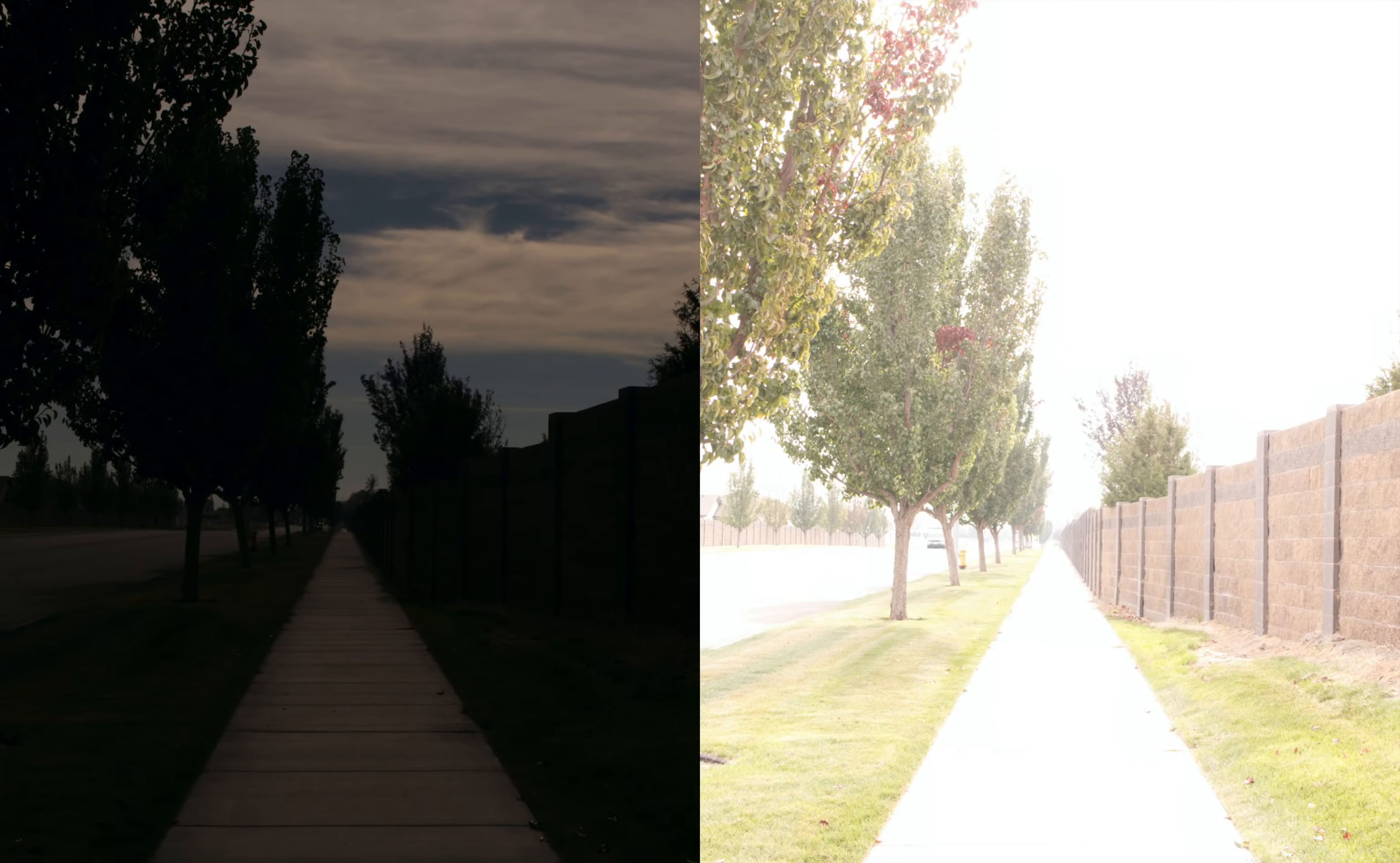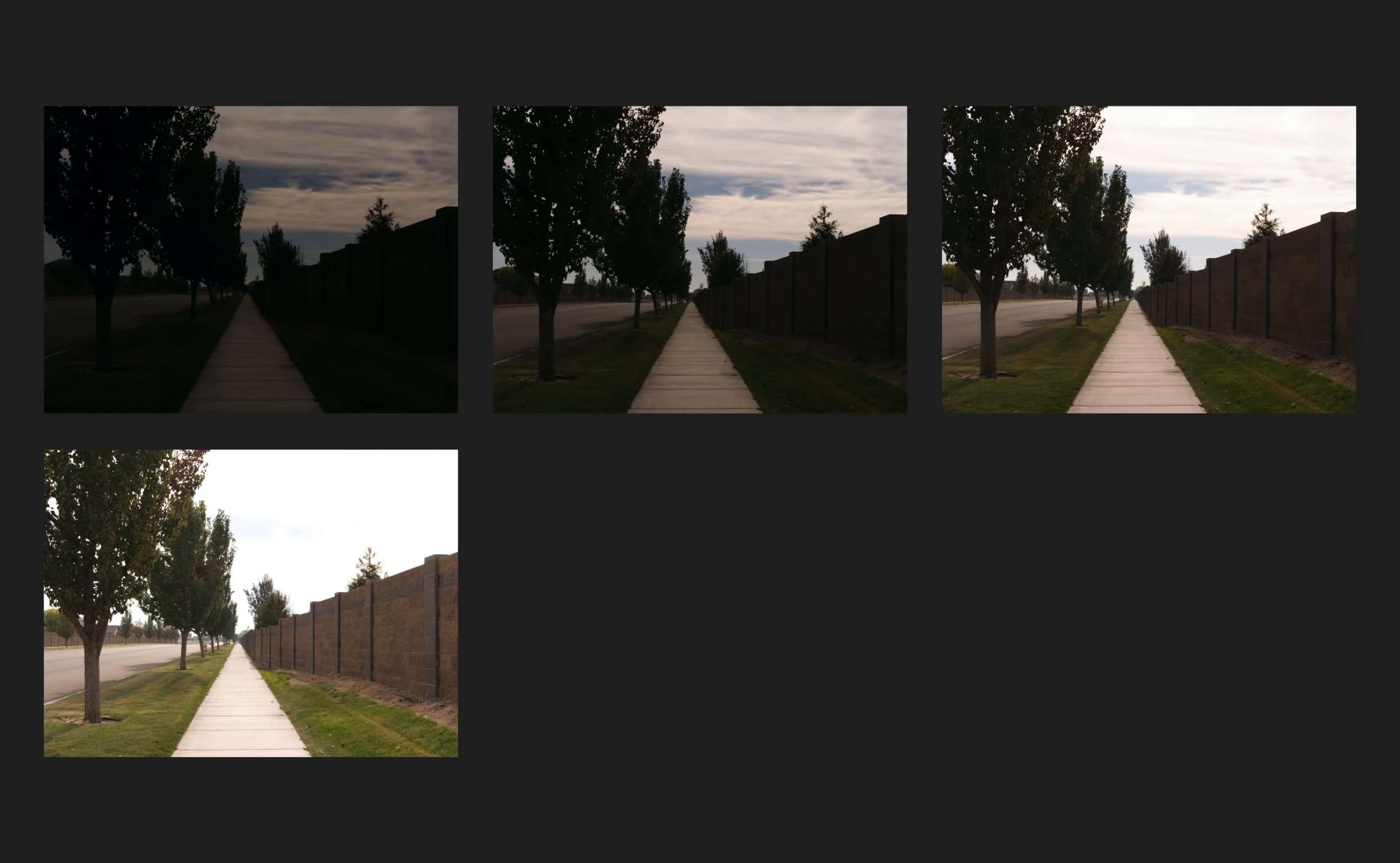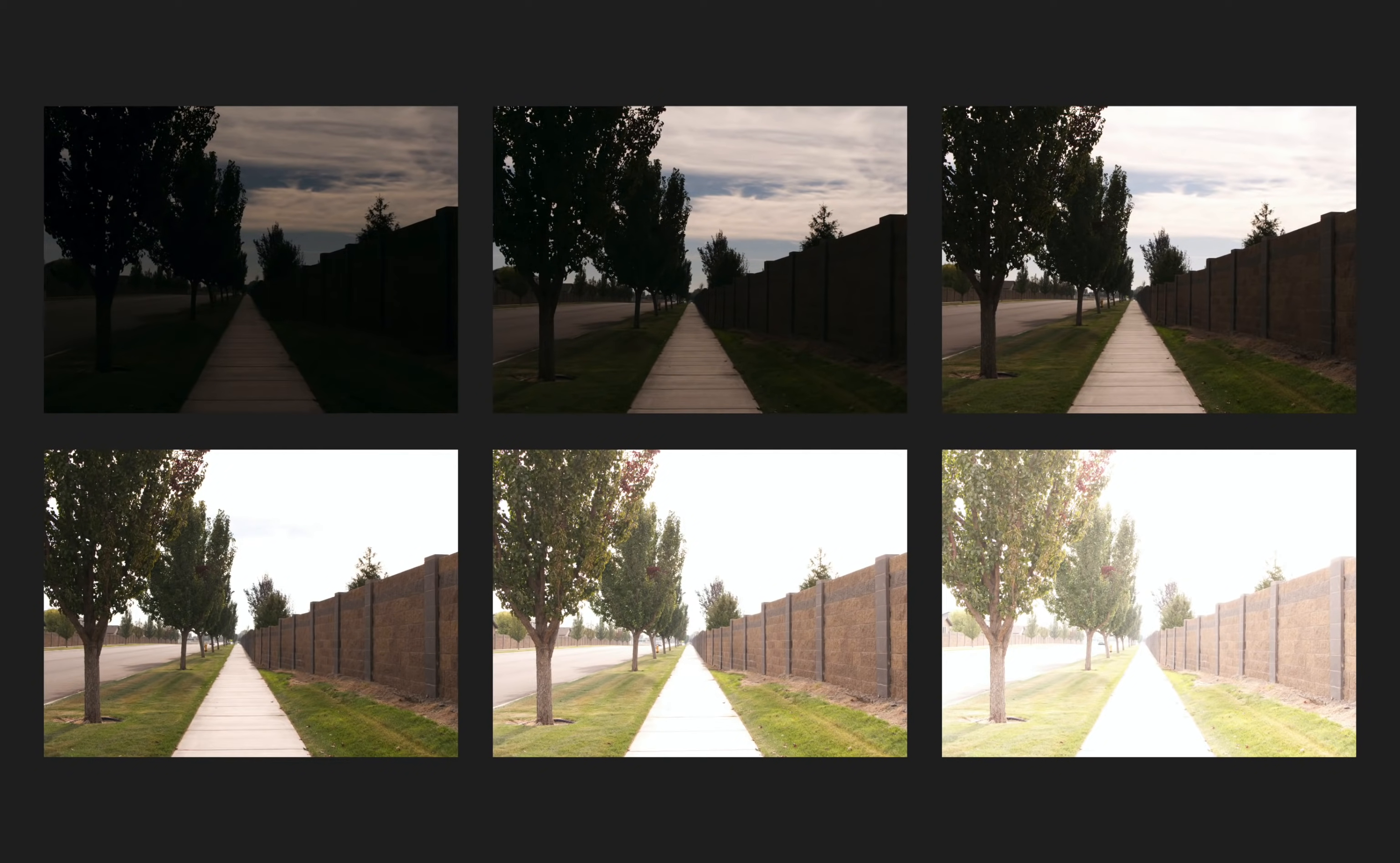Sometimes, the lighting makes it difficult to capture all of the details that you'd like in an image. For this technique, it's actually pretty easy. You don't even need to use a tripod. Just hold your hand steady and take a series of images, adjusting the shutter speed or lighting in between each one.